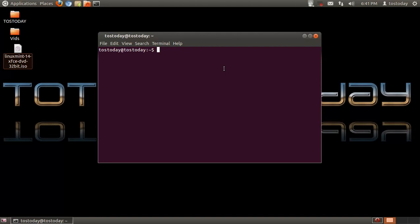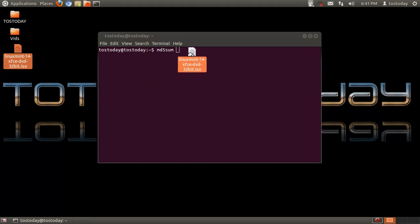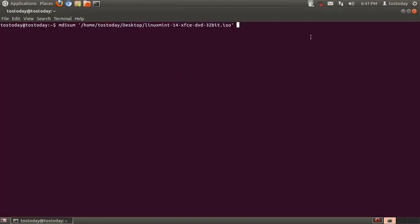Okay, so type in MD5SUM spacebar. I'm going to drag the file already on my desktop right here. Okay, let me just show you. Type enter.